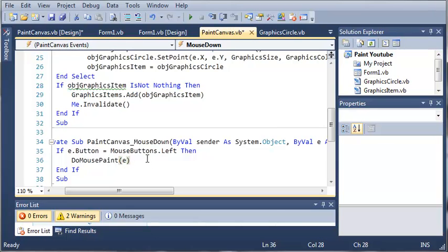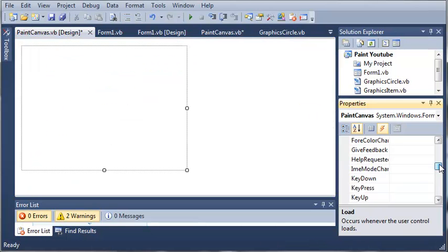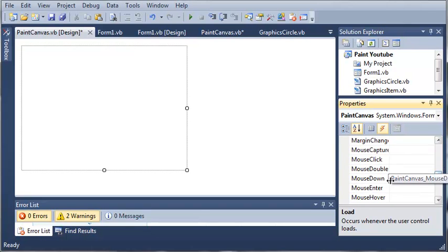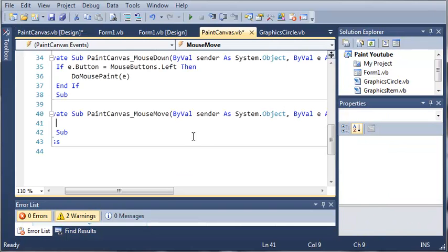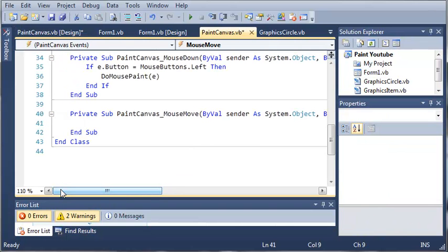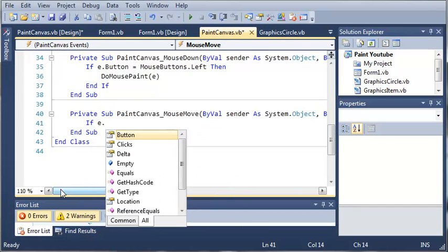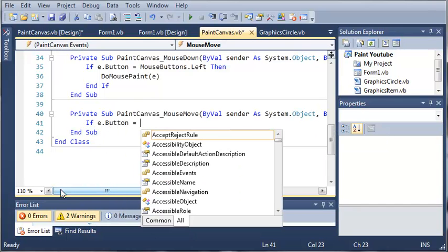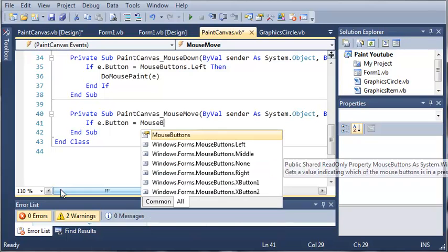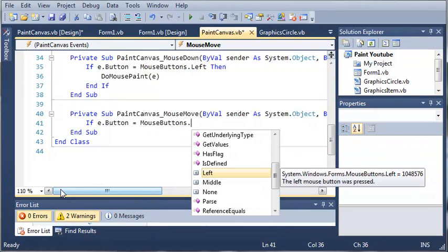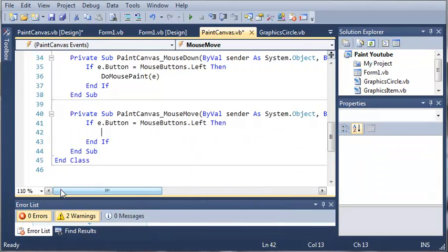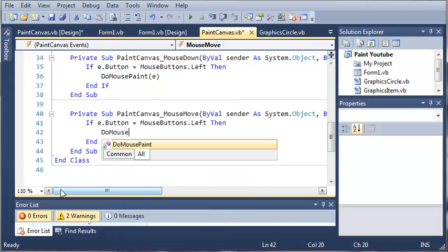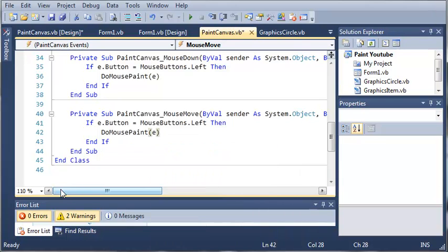If they move the mouse, then we also want to paint something. So we'll go to PaintCanvas.VBDesign and we want the mouse move event. Let's find it here. We'll double click on mouse move. Once again, we need to create that if statement. If e.button is equal to mouseButtons.left, then what do we want to do? We want to doMousePaint and pass e to it.